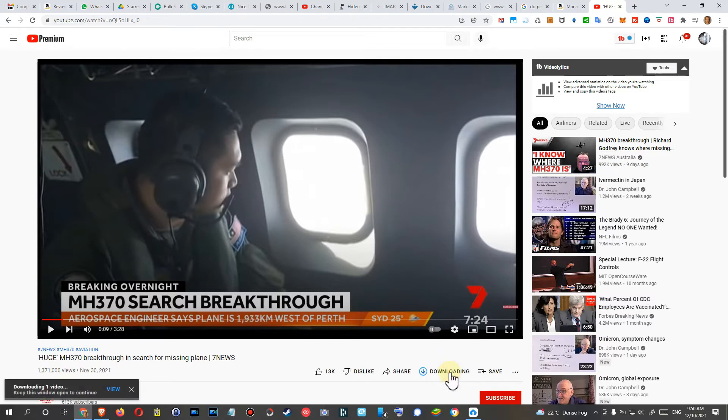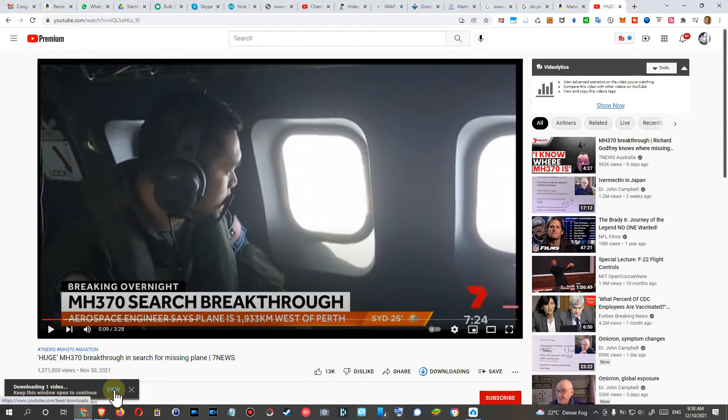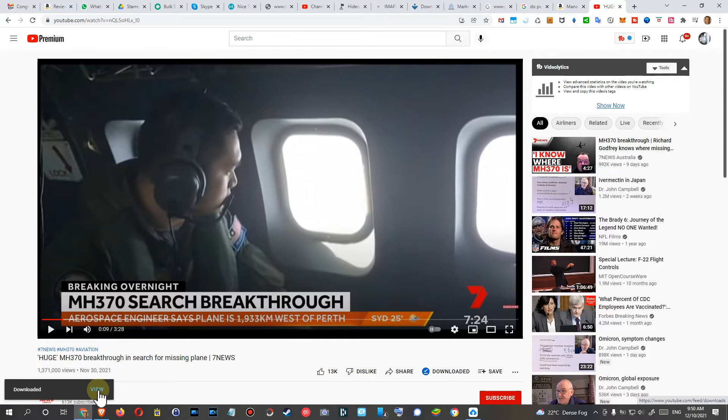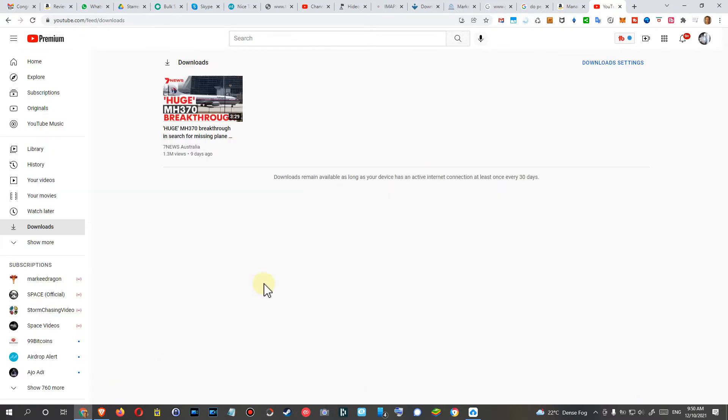So I click on that and it's saying 'Downloading, downloading one video, keep the window open to continue.' And then I can click on view, and this is what I get. There is no download. I mean, it's not downloading to my hard disk or anything.